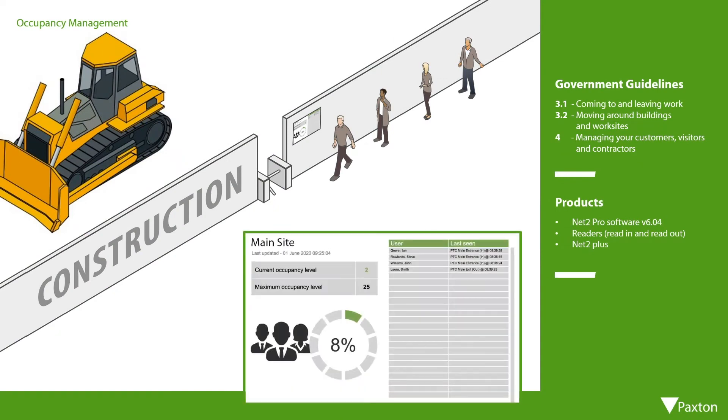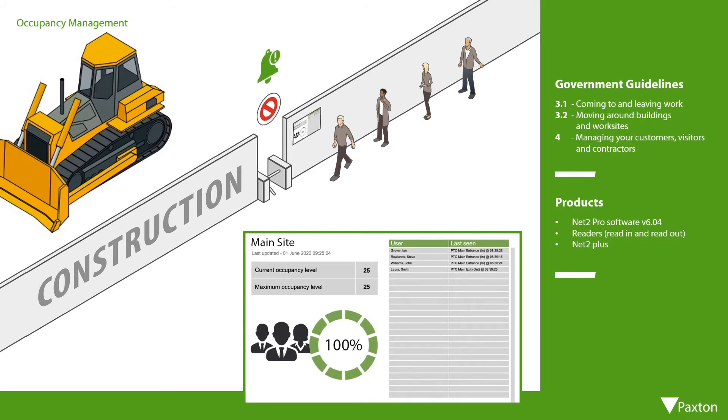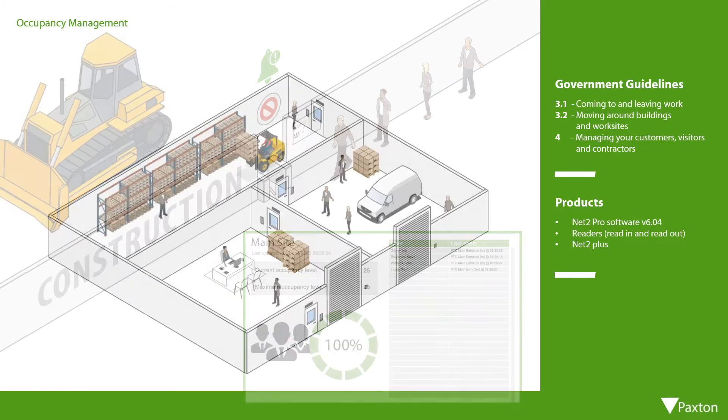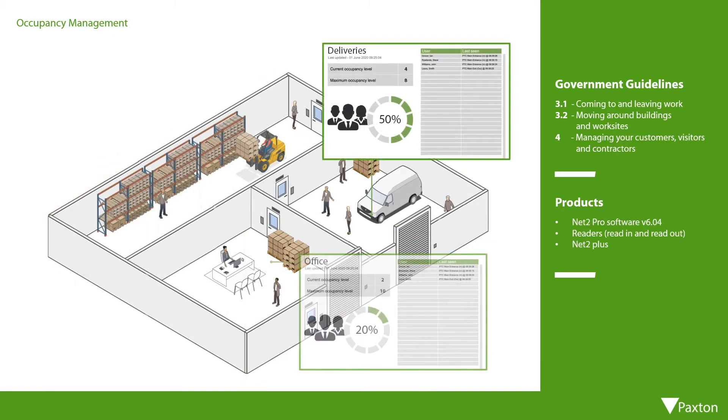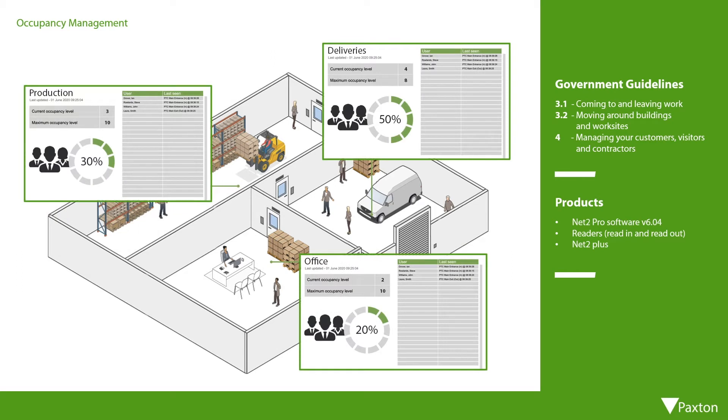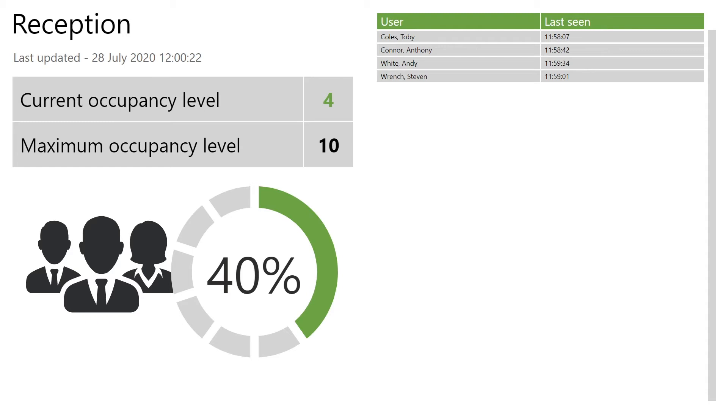The feature includes the ability to visually display the level of occupancy in a designated area to aid the visual management of people density. This is achieved by simply creating a web page within the software that can be saved on a network and displayed on any device that has a network connection.